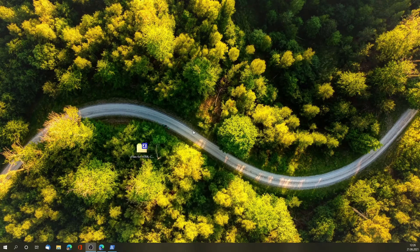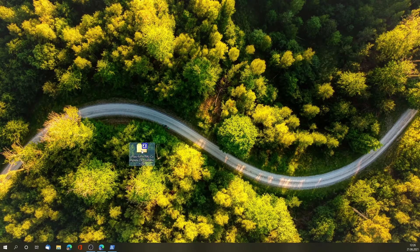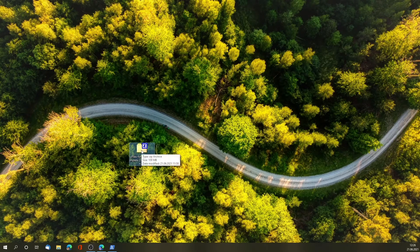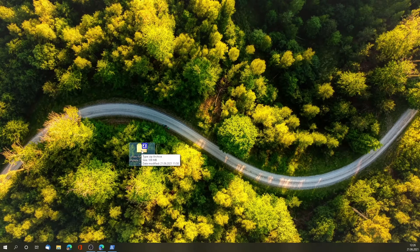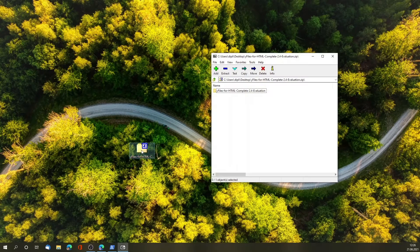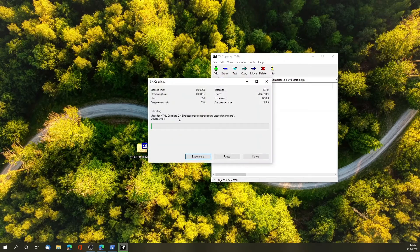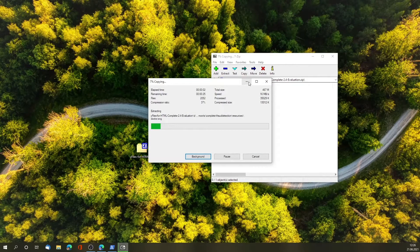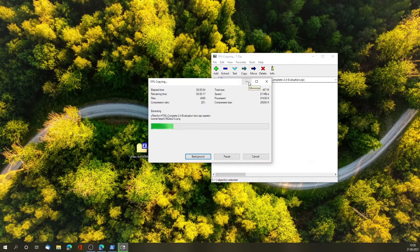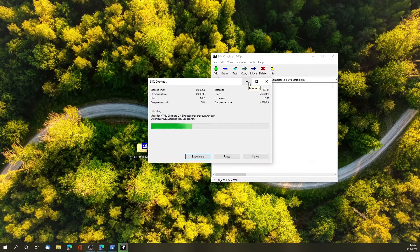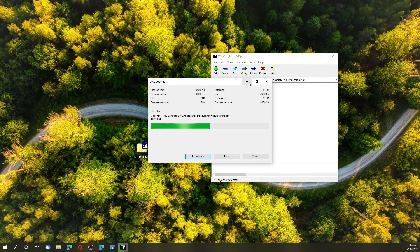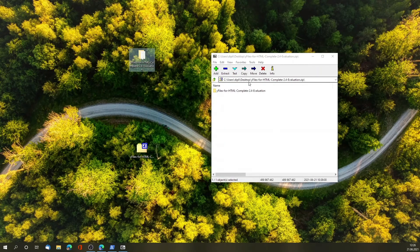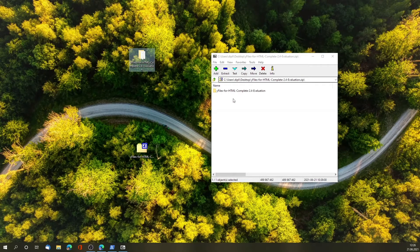Once you have done this, you get a zip file that you can download. That zip file should be extracted to a convenient location, for example, to your documents folder. In my case, I'm just extracting it to the desktop.